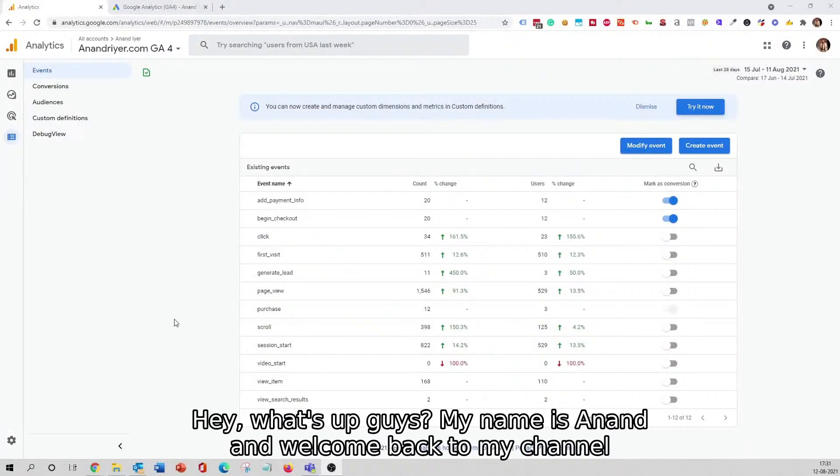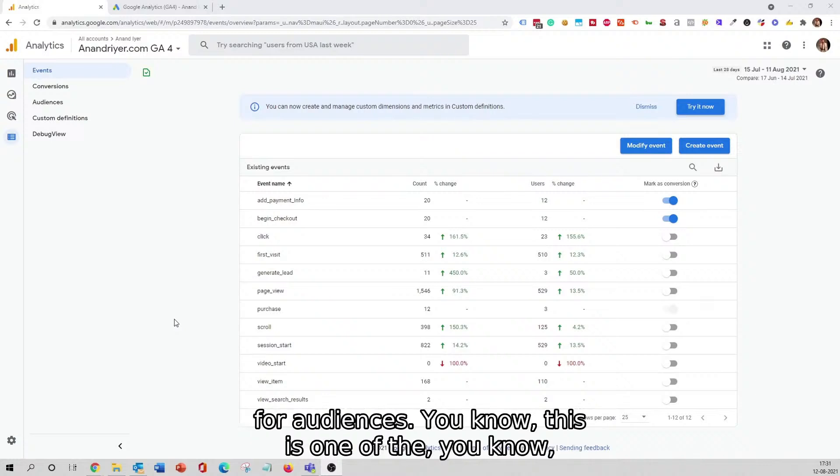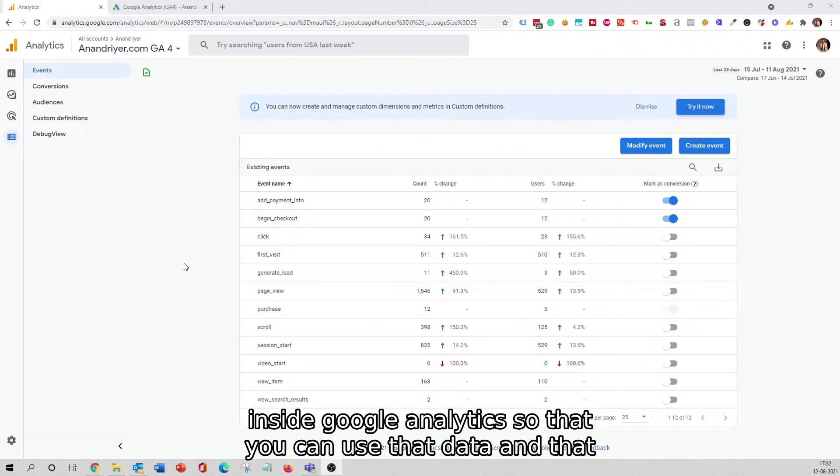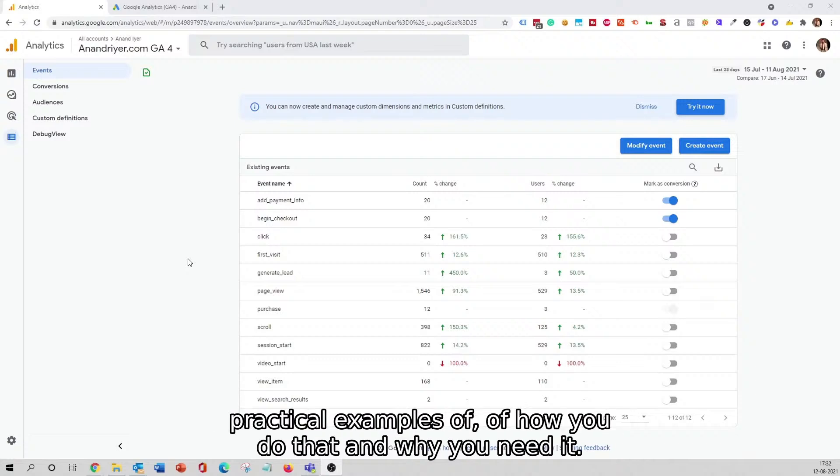Hey, what's up guys, my name is Anand and welcome back to my channel. In today's video, I'm going to be talking about Google Analytics 4 audiences. This is one of the great ways to utilize the website traffic and create audiences inside Google Analytics so that you can use that data and that audience in Google Ads for retargeting. Let me give you some practical examples of how you do that and why you need it.